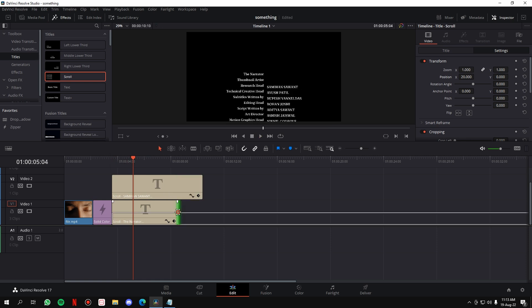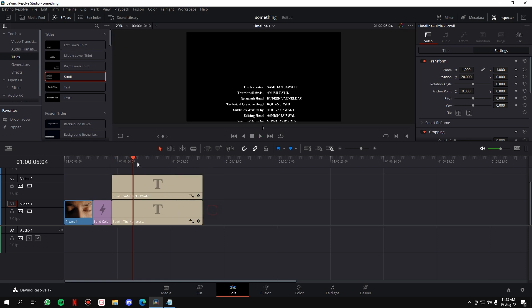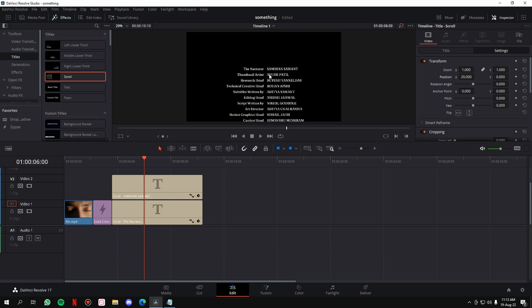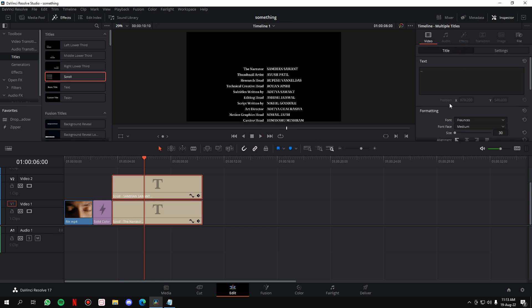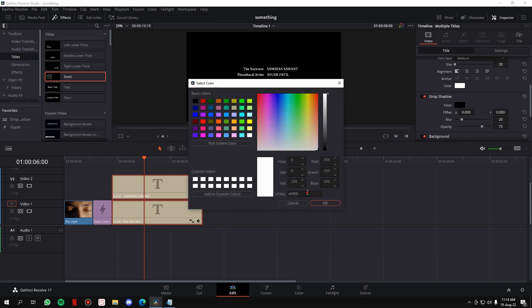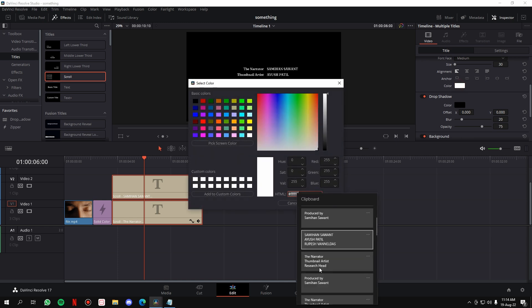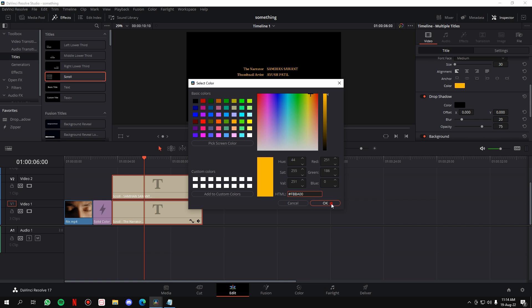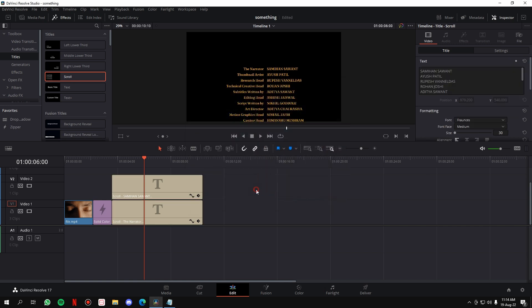Let's increase the speed a bit — okay, this is how our credits will scroll in. Let's also change the color so it looks cool. I'll change it to the typical Quentin Tarantino color — the yellow one — and it looks great.